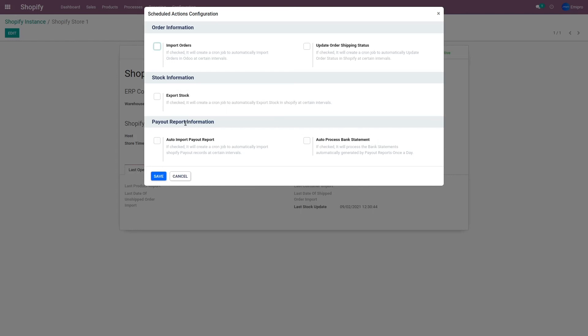There are also a couple of automation options related to payout reports. If you have a Shopify store and have enabled Shopify Payments for accepting payments from customers, you would know that Shopify generates a payout report. The connector allows you to import the Shopify payout report from Shopify to Odoo, either manually or automatically via this scheduler. Once the payout report is imported, you can process and reconcile it with the help of the accounting application in Odoo. If you want to automatically reconcile the imported payout reports in Odoo, you can select that particular operation as well.